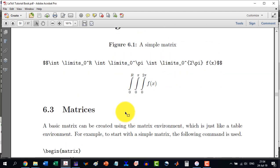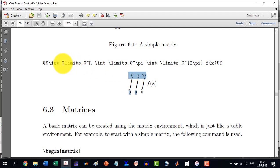Similarly, if we want to write them just on the top, we will write the \limits in front of every these limits and this will make it like this.